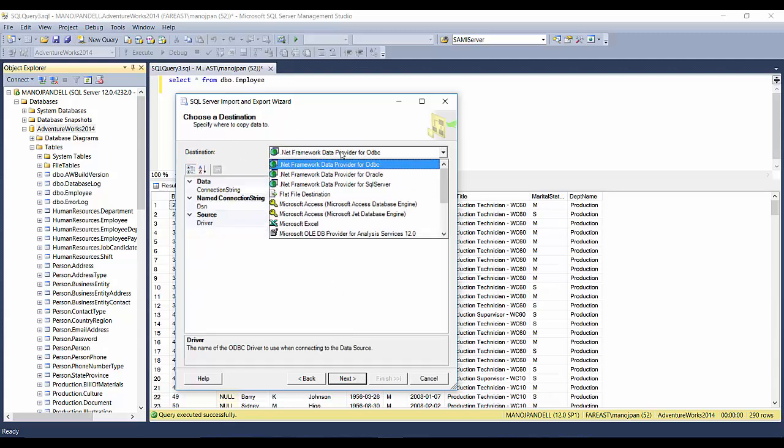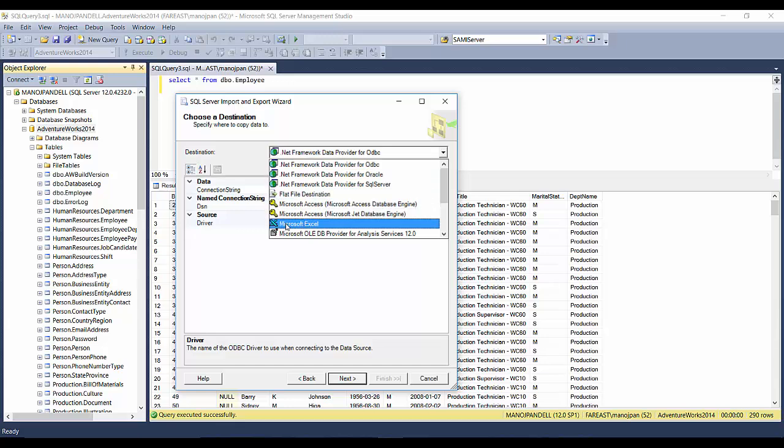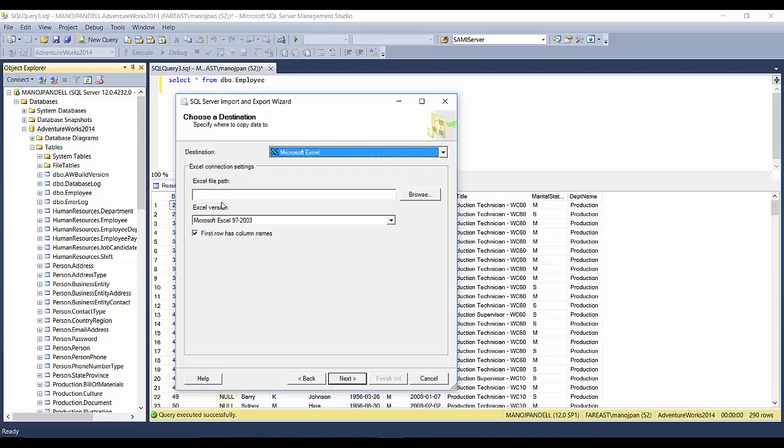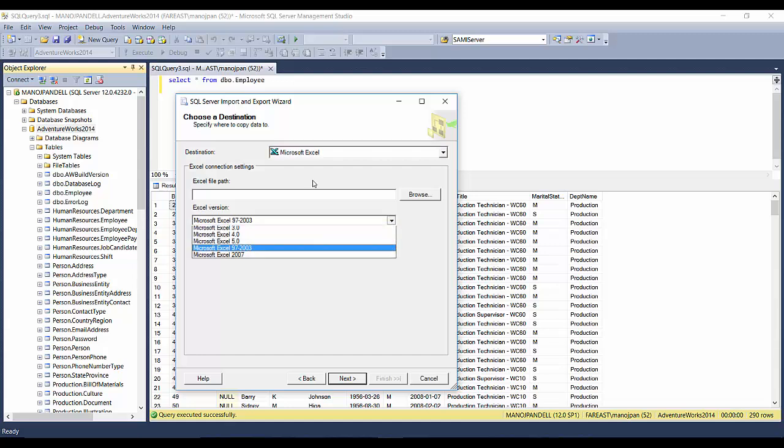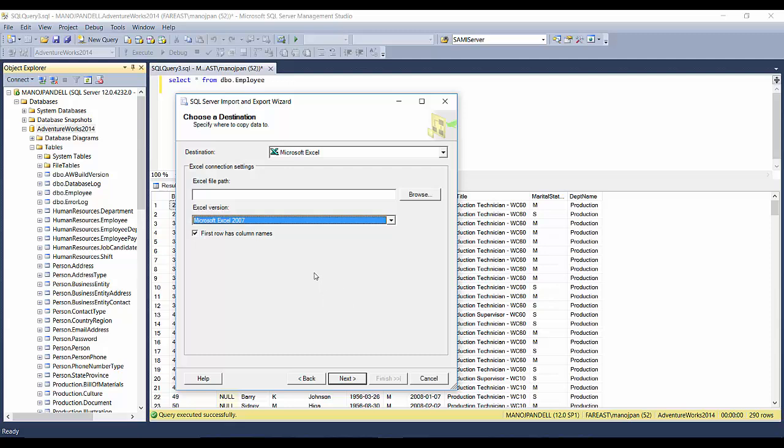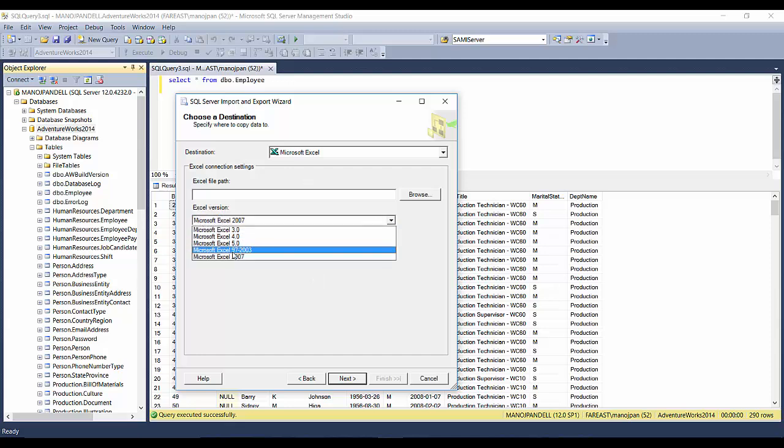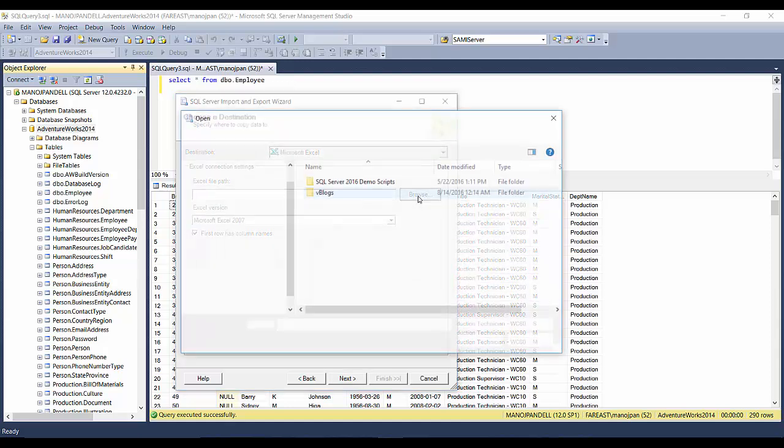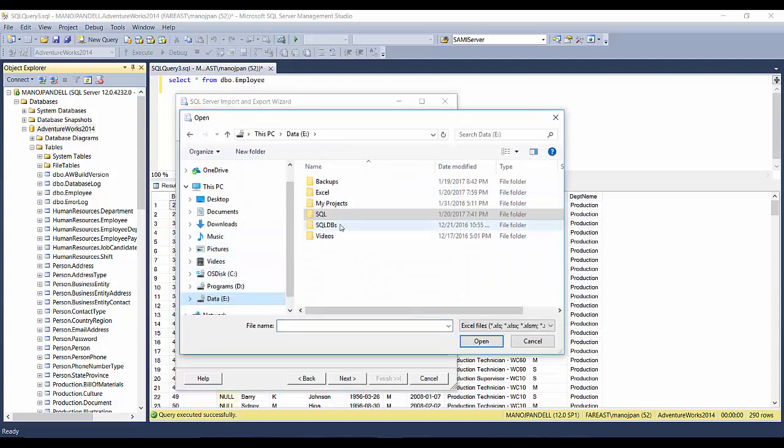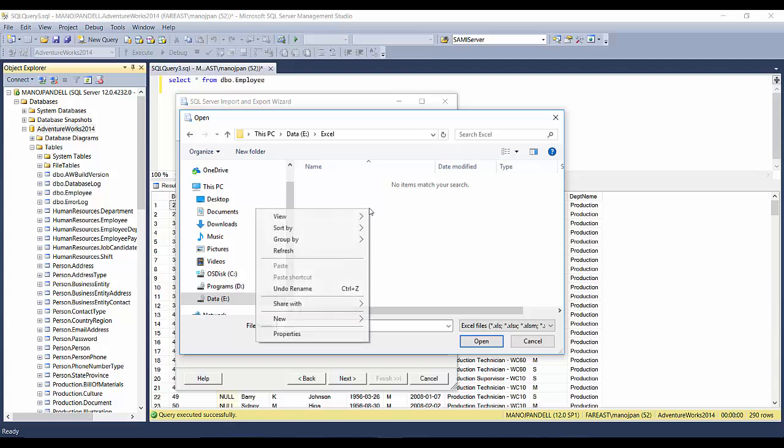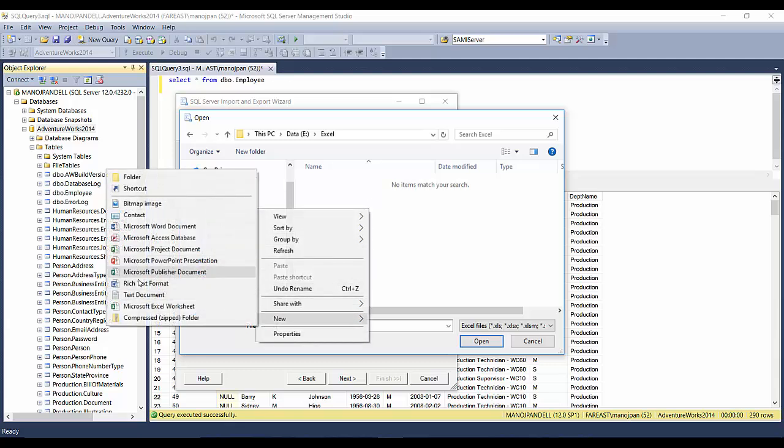Here it asks you to choose a destination, and our destination is an Excel file, so we'll choose Microsoft Excel. It asks you which version, so I'll choose the latest version, that is Microsoft Excel 2007. Although I have SQL Server 2015 installed on my PC, it shows me 2007, so I'll choose it. I'll check 'First row has column names,' and it asks me what is the file path. I'll click on Browse and take you to E Drive Excel folder, and here I'll create a new Excel file.